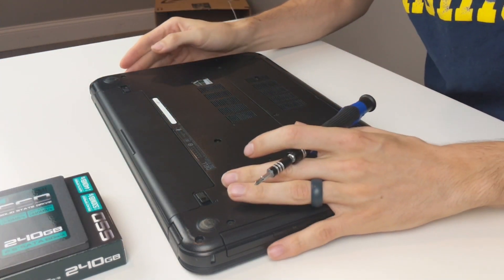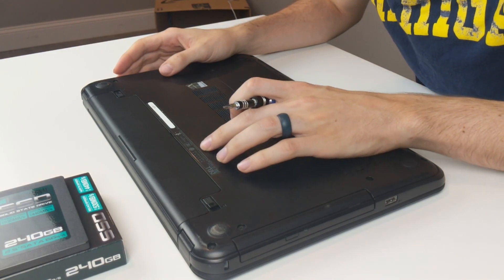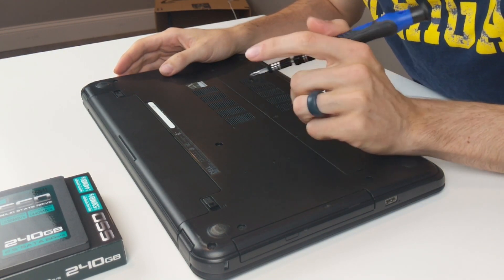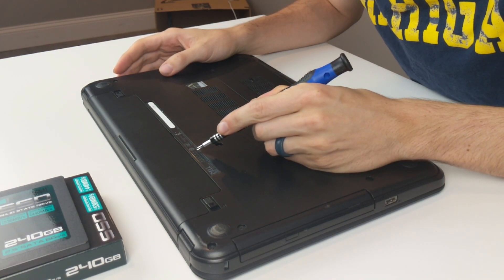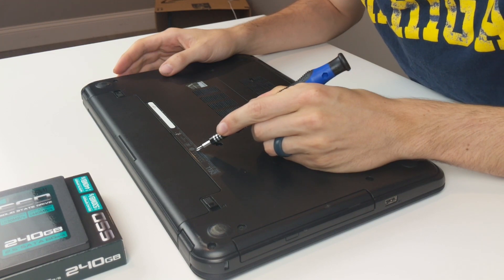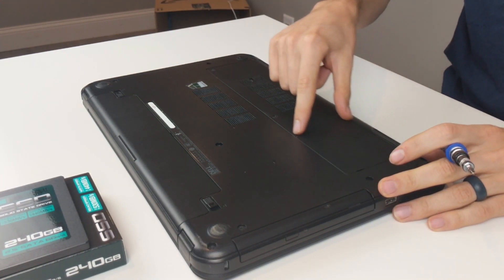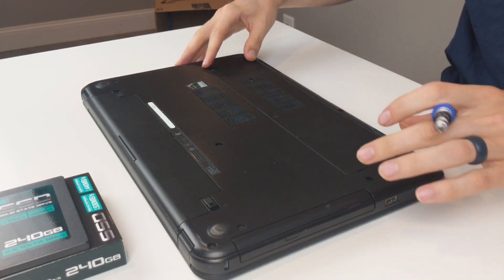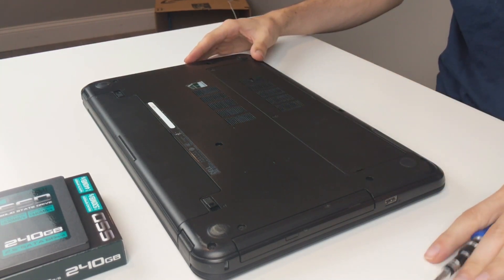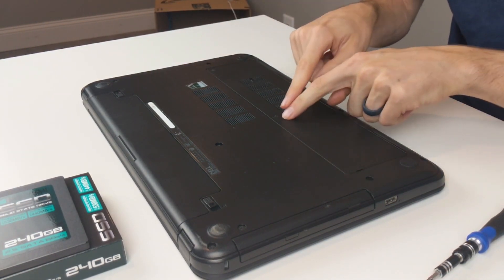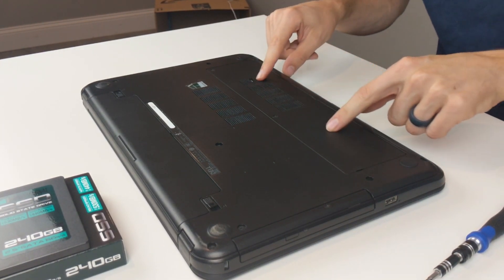Currently the laptop I'm working on is a Dell Inspiron 15, model number 3537. If I'm doing it correctly, I should be able to take off this panel plate right here, and the hard drive should be here and the RAM should be here.